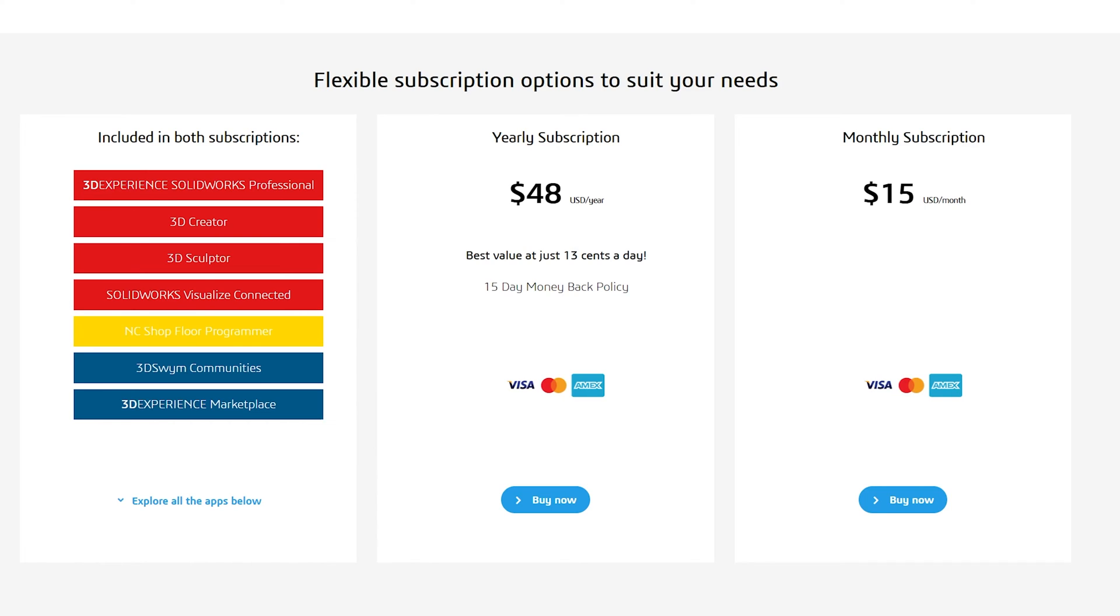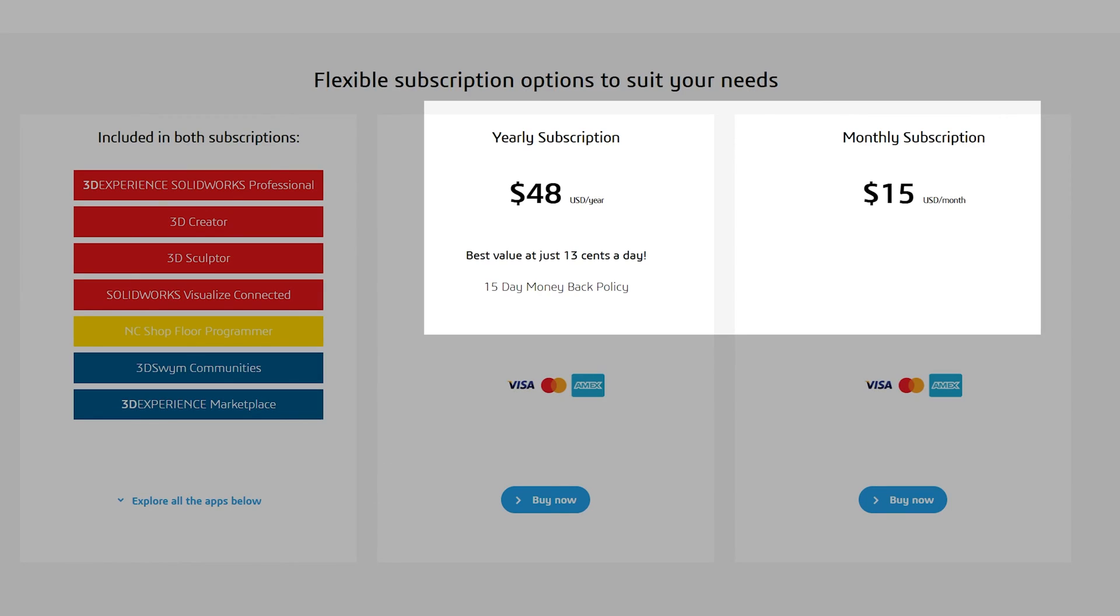I'll put a link in the description below for your convenience. So when it comes to prices the annual subscription is about $48 or $15 a month if you're paying monthly, so the yearly subscription is clearly the better deal here.